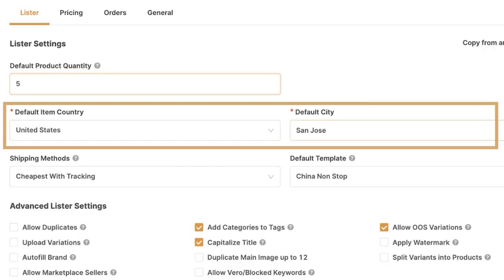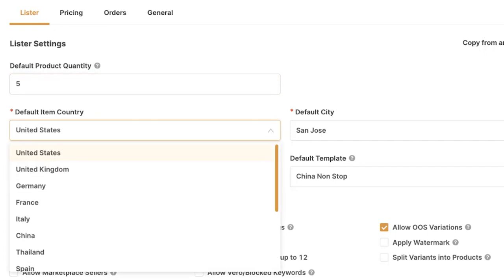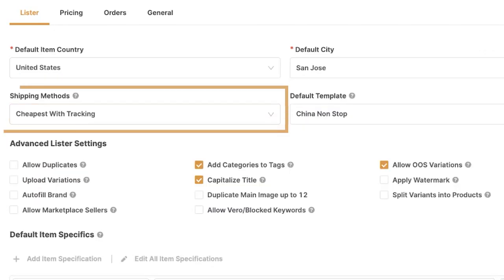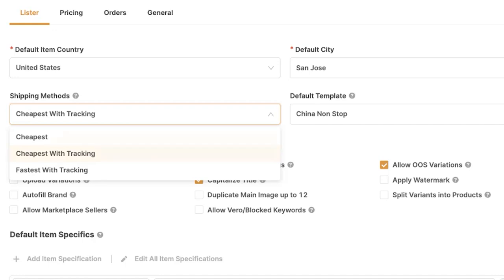Then we've got the default item country and default city — in other words, the item location. Since I'm setting up Amazon US, I'll keep the default item country as the United States and choose a default city in the US. Then we've got shipping methods: do I want the cheapest shipping method available, the cheapest with tracking, or the fastest shipping method with tracking regardless of price?